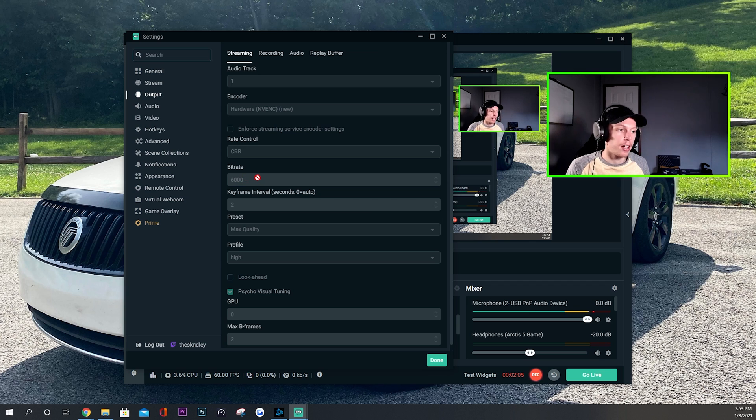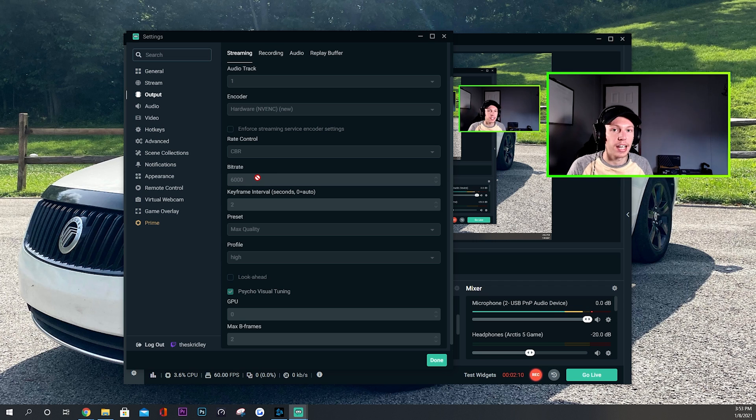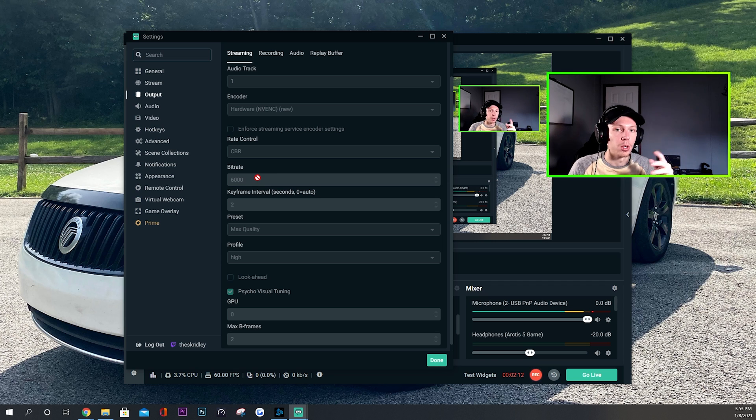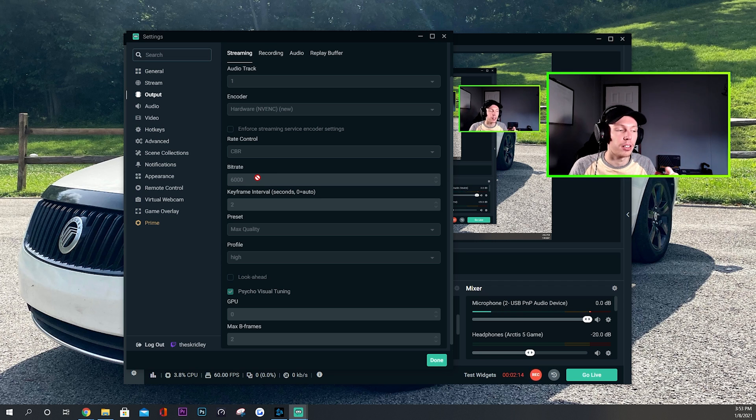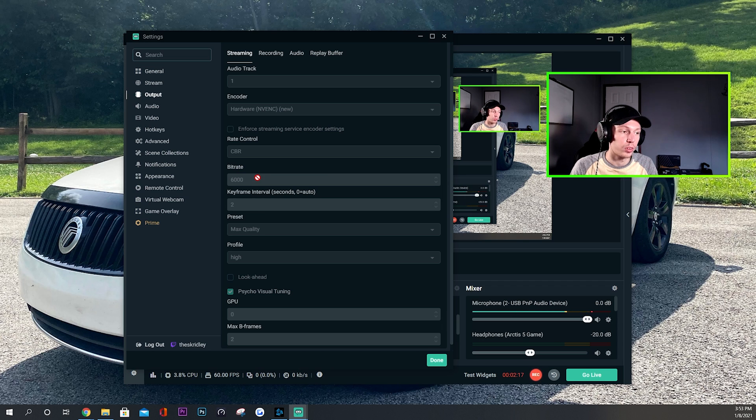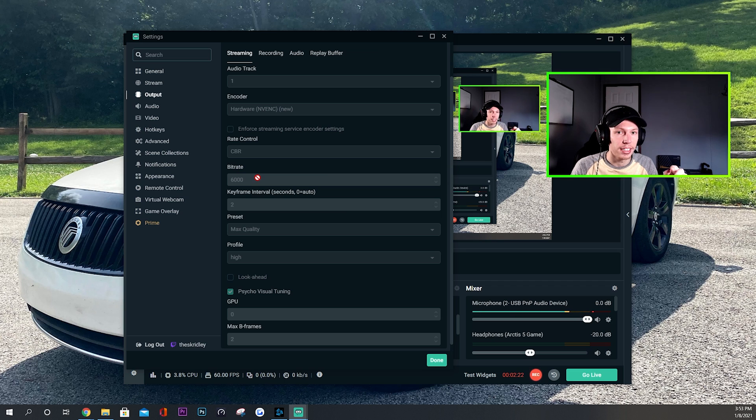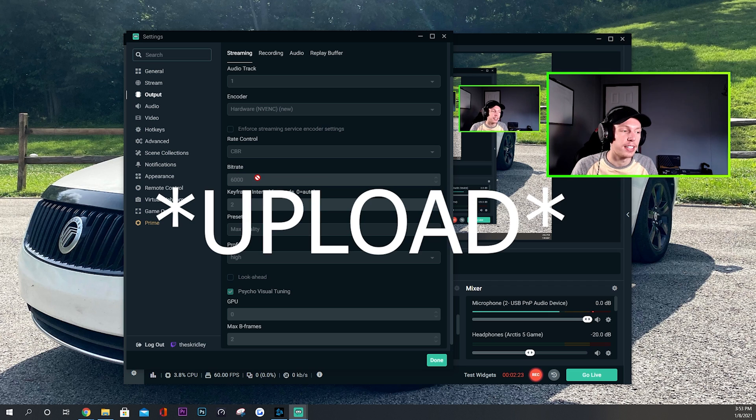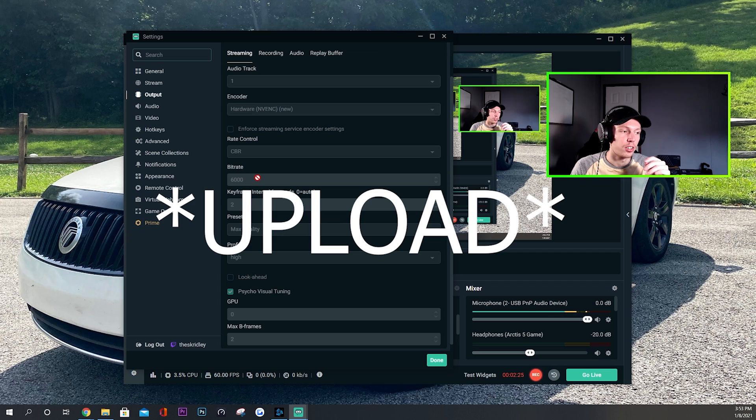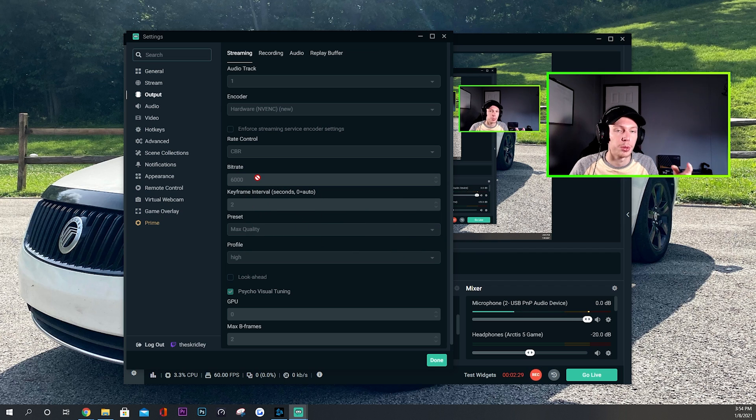Now bit rate is where it can get interesting. Now I have it on 6000 and I stream at 1080p60, and my upload speed is actually about eight megabytes per second upload. And that's really what I would recommend the minimum to be to stream 1080p60. If you don't have at least an eight upload speed, I don't think you're going to be able to stream 1080p60 at very good crisp quality.